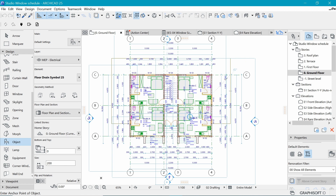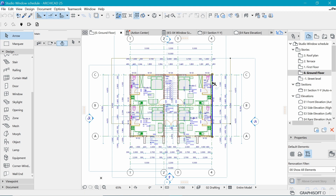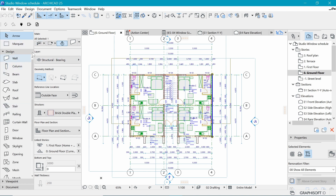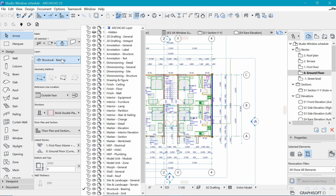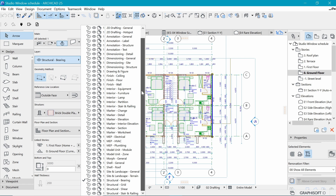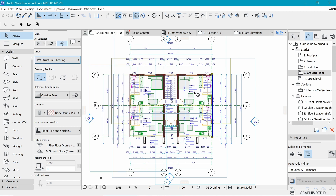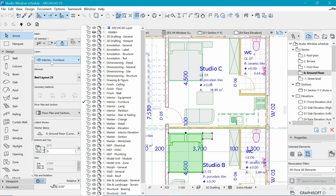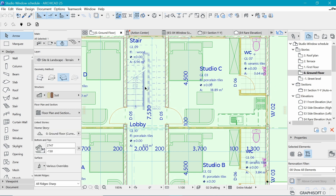If I select any element within ArchiCAD — for example, this wall — you can see in the toolbox and the info box that this wall has a layer assigned to it. If I open this layer dropdown, we have a lot of layers, and this wall has been assigned to 'Structural Bearing' by default. If I select something else, like this piece of furniture, you can see it's been assigned 'Interior Furniture'.